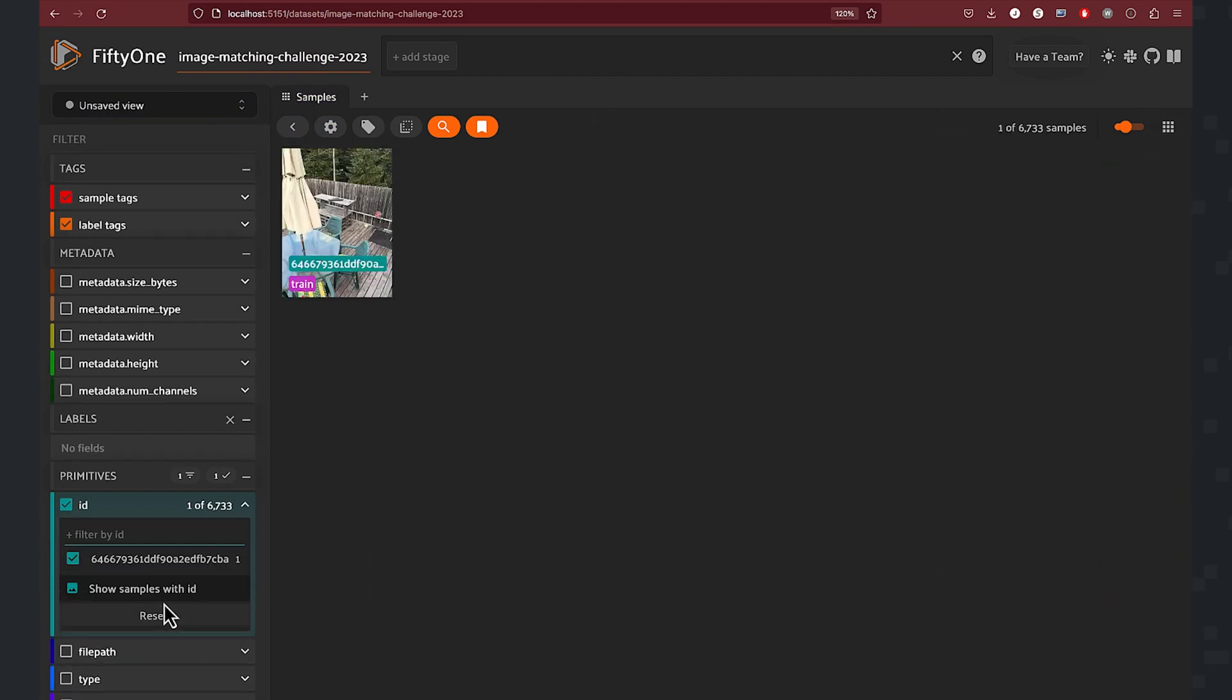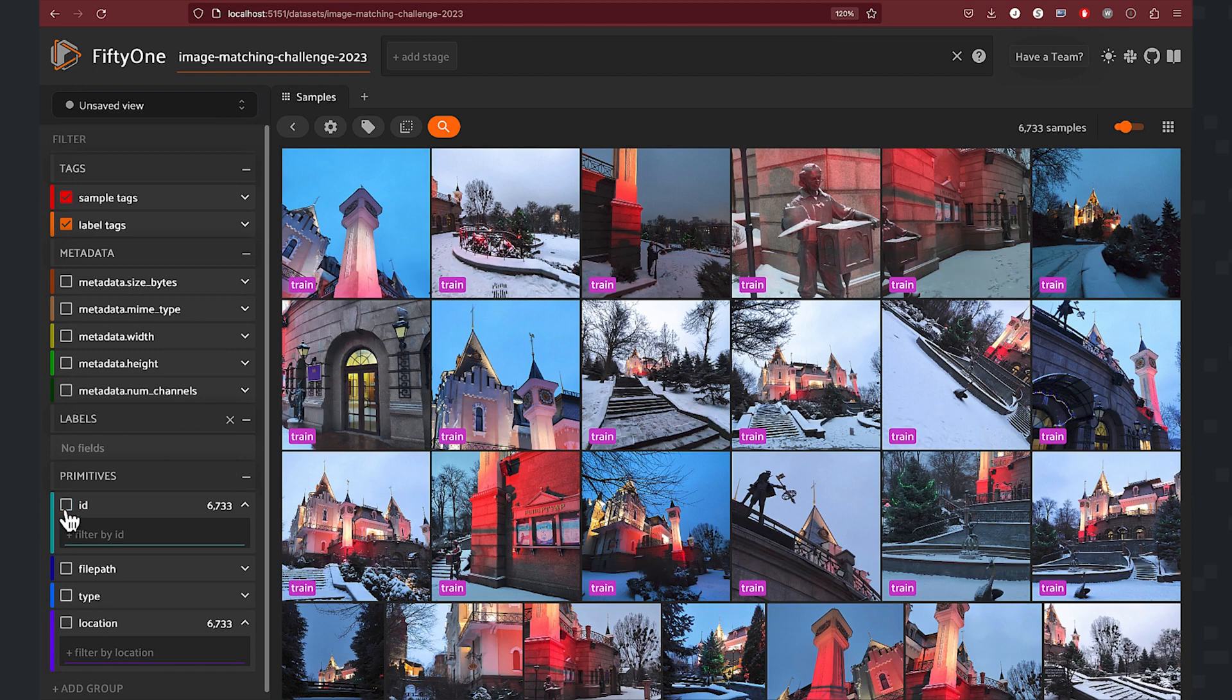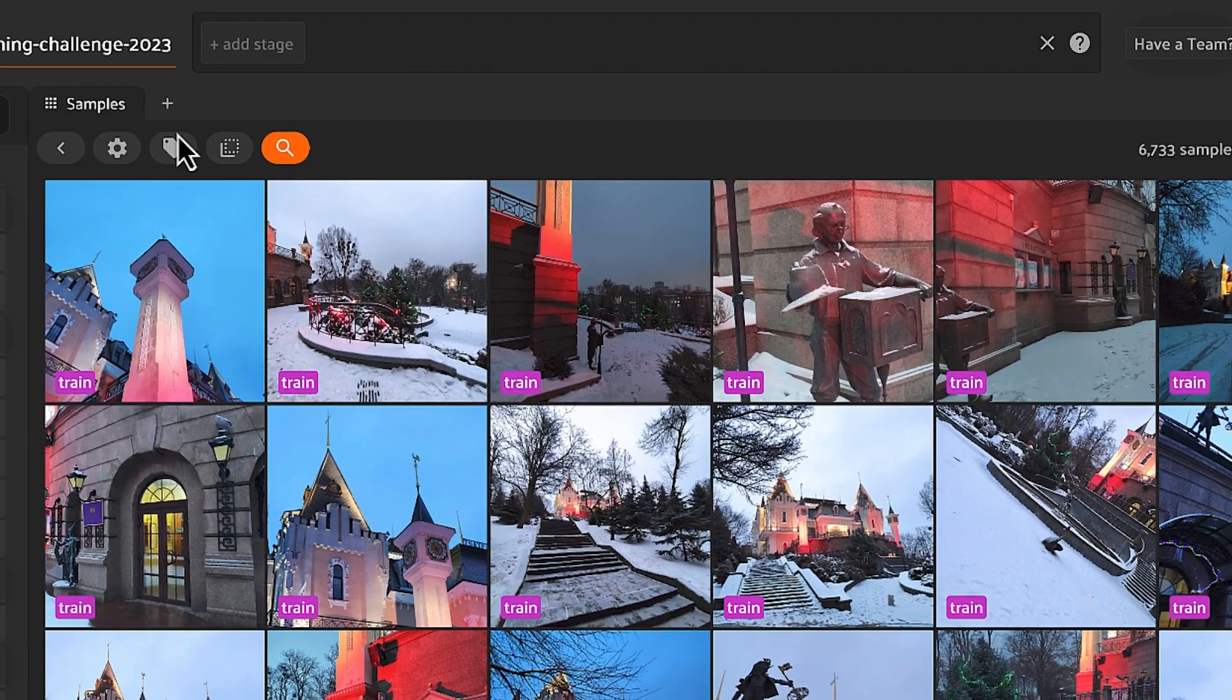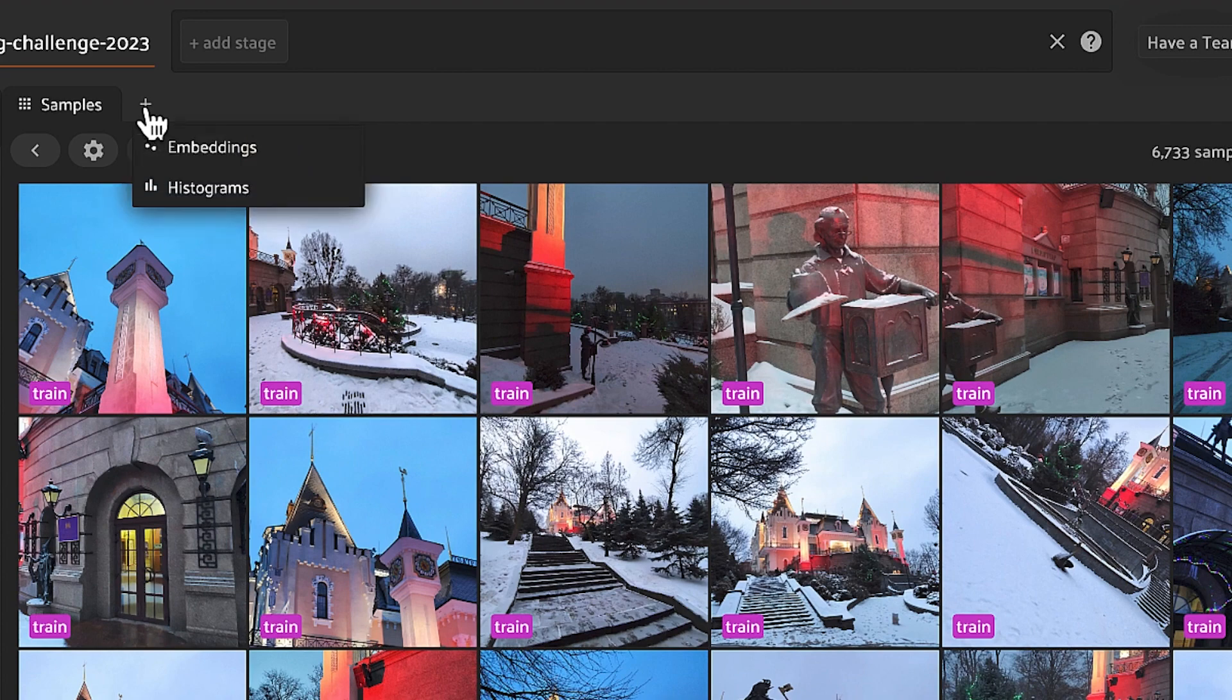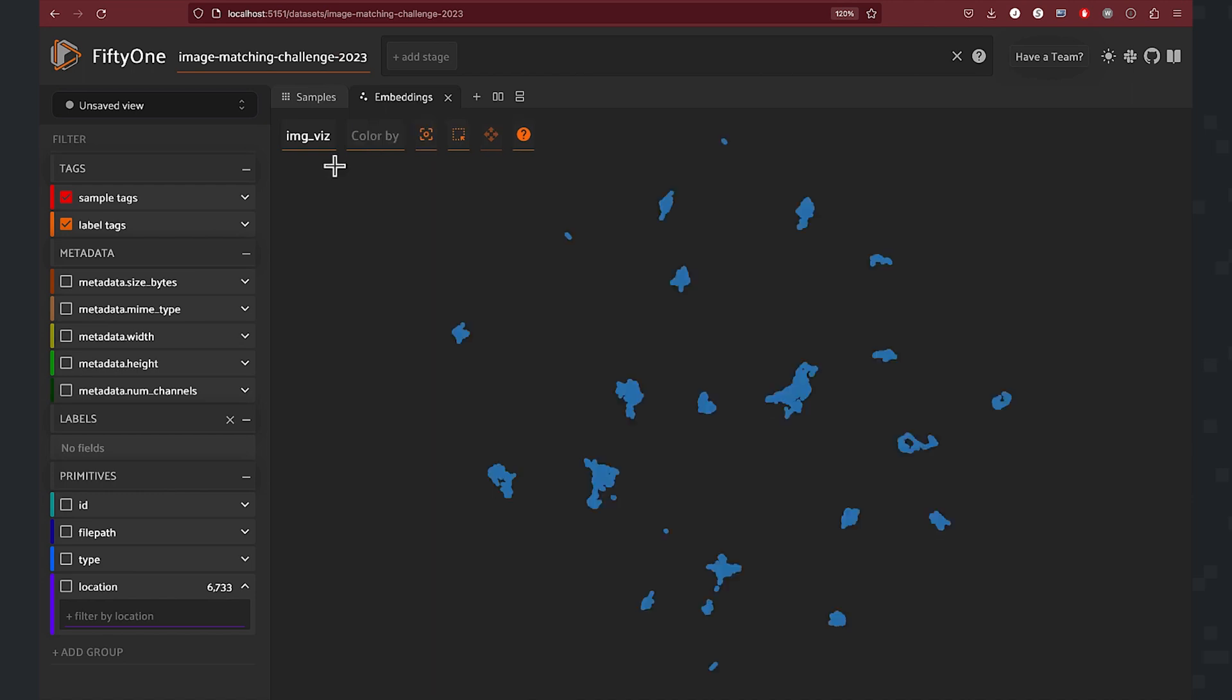Next, we want to enable our embeddings. We do that by clicking the plus icon and selecting embeddings. Let's select the brain key that we specified when we computed our embeddings.